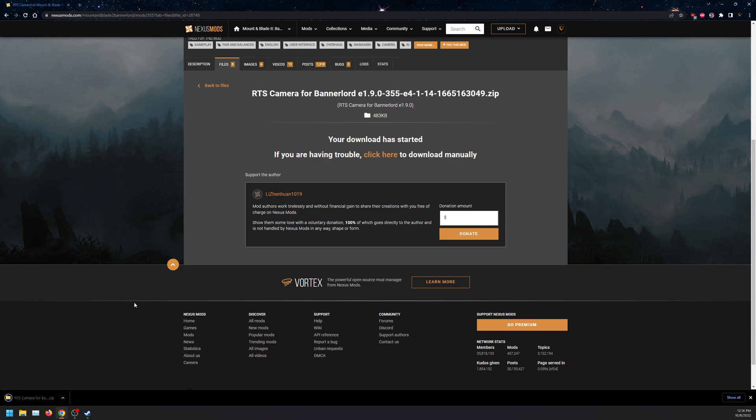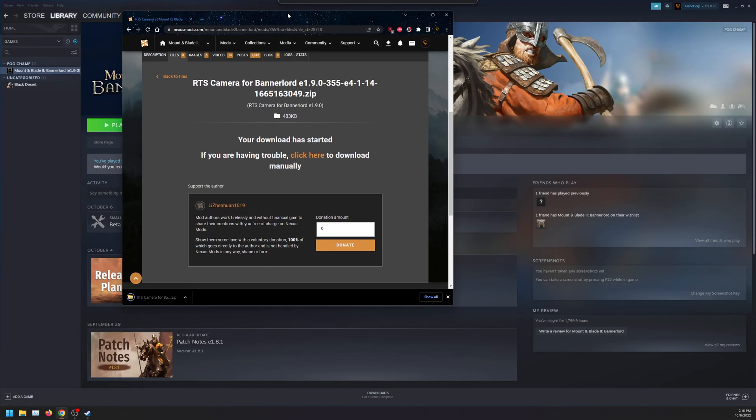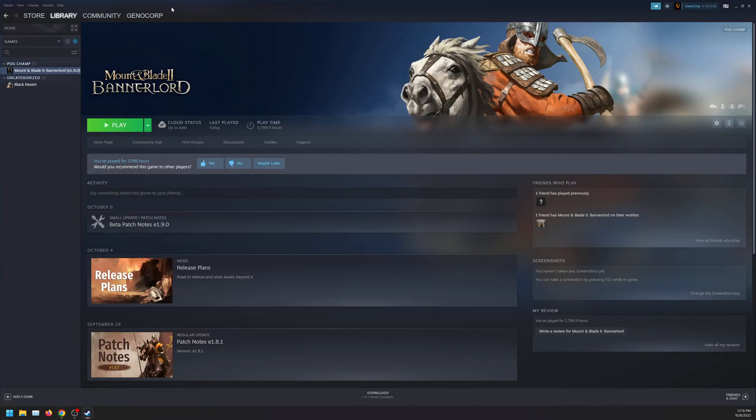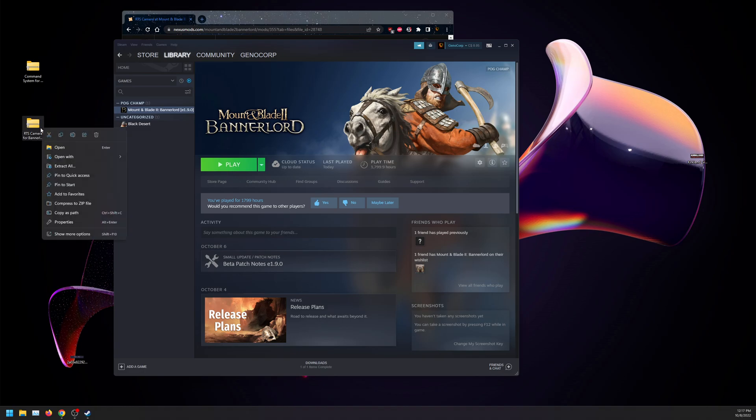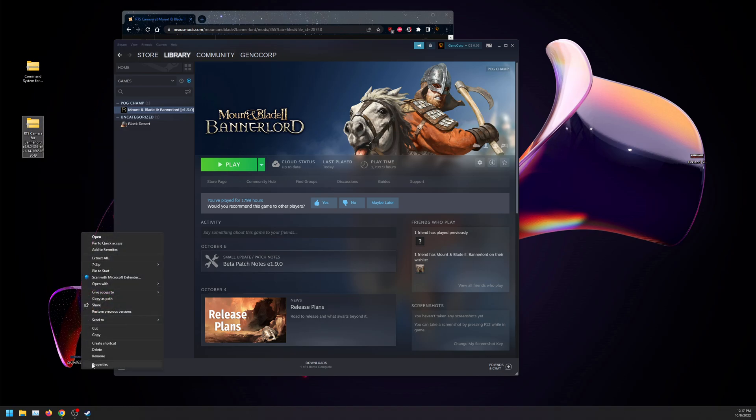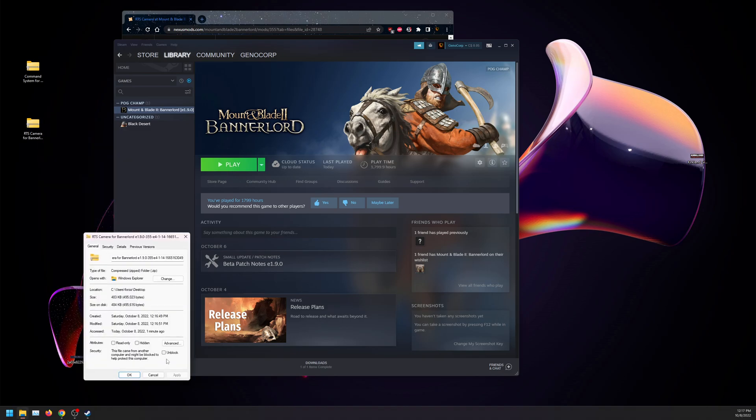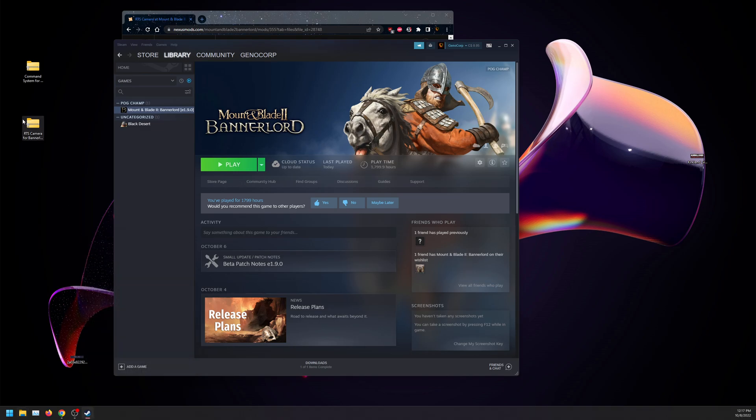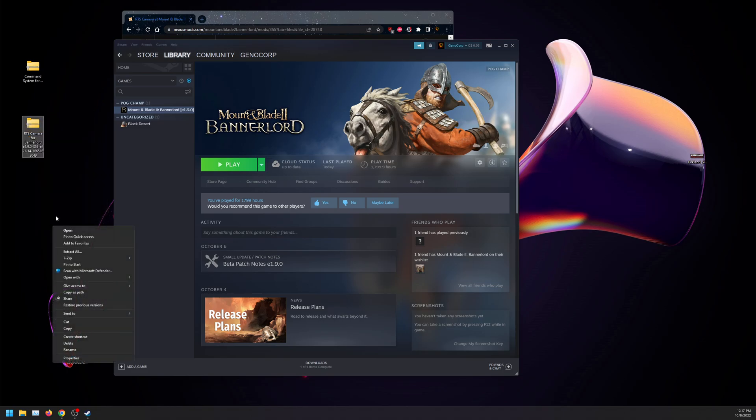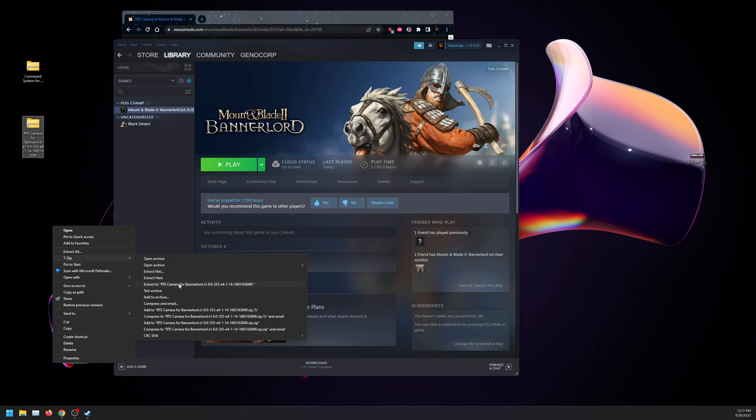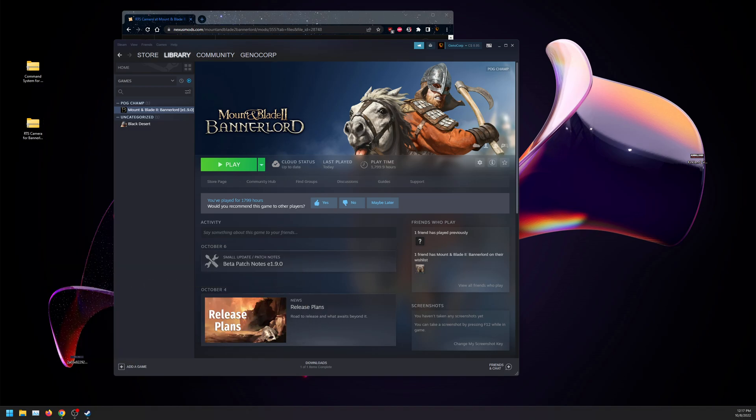Now we have our files here. Click on show more options, properties, click on unblock. I have 7zip installed, so this makes it easier than basic Windows extract. I'm going to extract with 7zip.